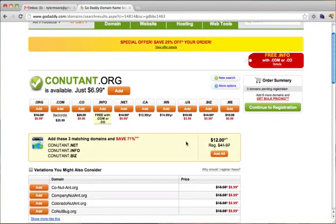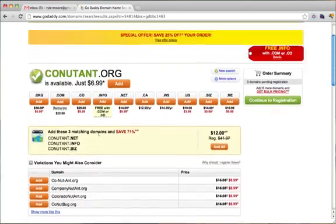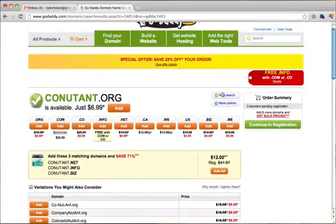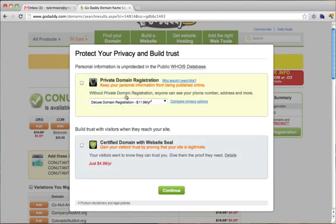Once we do that, it's going to ask us do we want all these other things? And no, you probably don't. So just click Continue to Registration. Then they're going to ask you, do you want private registration? I trust people, so I'm going to say no on that.